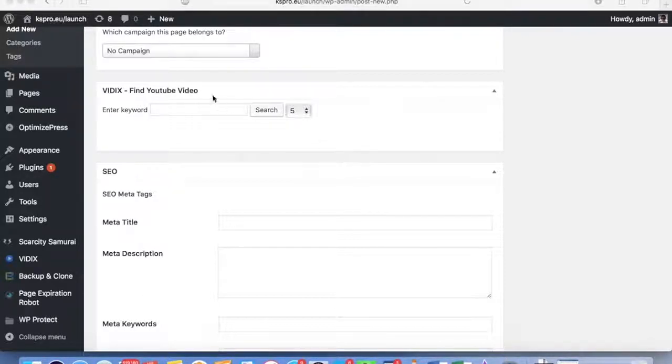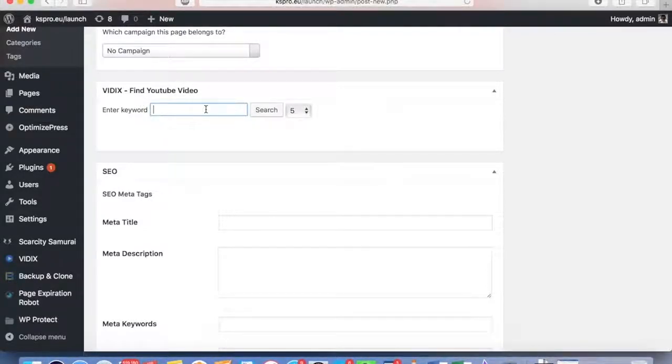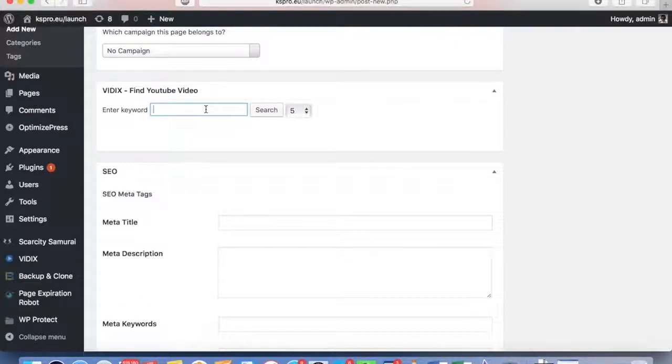Number one: Vidix lets you instantly find relevant videos and curate dozens, if not hundreds of them, with the push of a button.